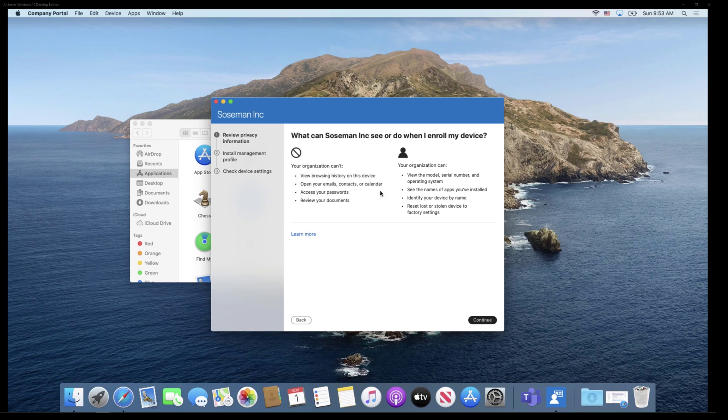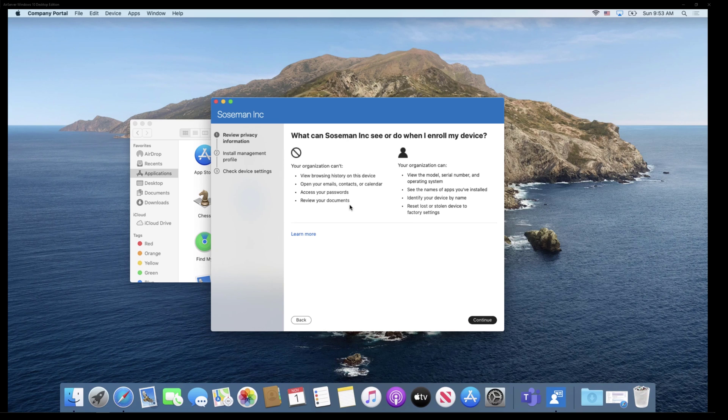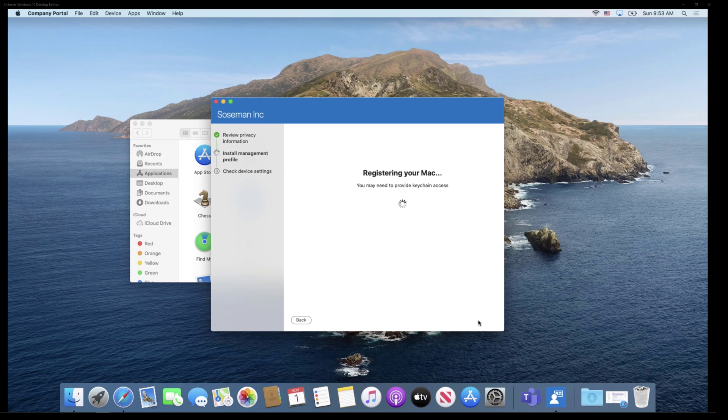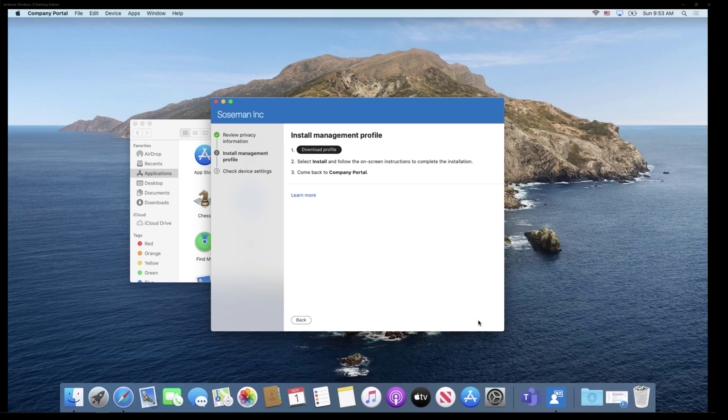This is really important. Here's what my company can see and what they can't see. And this is really important because there's no way for you at Endpoint Manager or Intune to see personal things like what's listed here. This is letting the end user know what's visible. I'm going to click on continue and it's going to install a management profile.